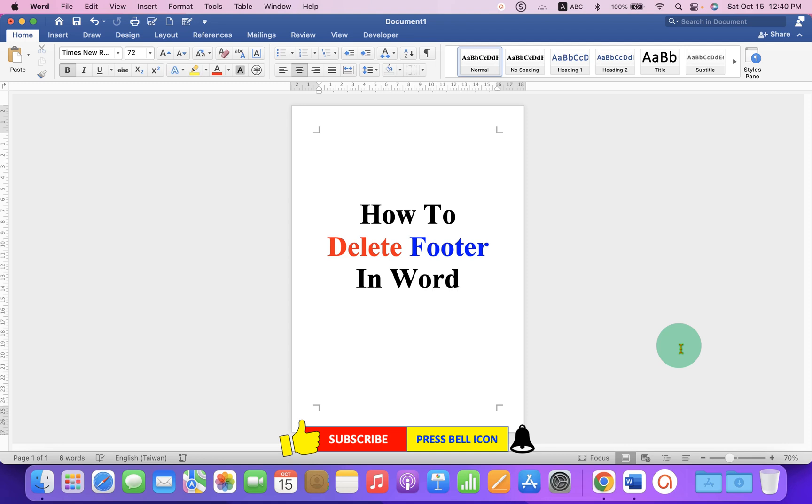Now check out these useful videos shown on screen related to Microsoft Word. Click on that like button, comment below, and let me know if this video solved your problem. See you again in the next one.